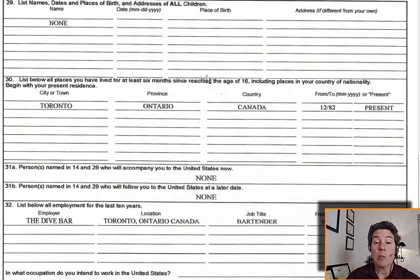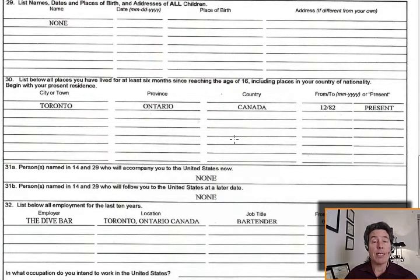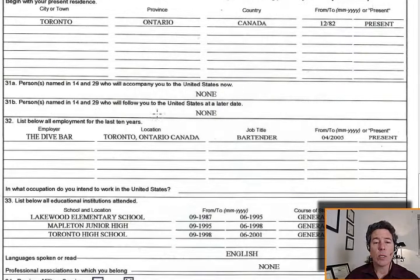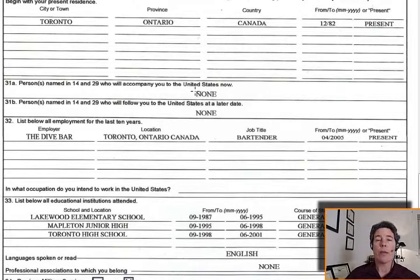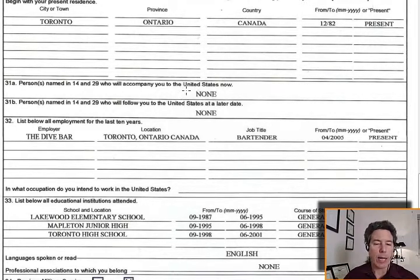Places you've lived for at least six months since reaching the age of 16, including places in your country of nationality — begin with your present residence. So since age 16, if your fiancé is older and moved around a lot, this might be a big deal and they may need to attach a separate form. Person named in items 14 and 29 who will accompany you to the United States now: none. Persons who will follow at a later date: none. This is where they determine whether two packages go together — two people showing up to the embassy, or just one now and one later.